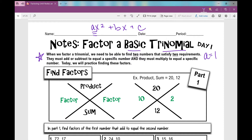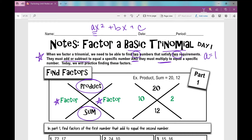When we factor a trinomial, we need to be able to find two numbers that satisfy two requirements. They must either add or subtract to equal a specific number, and they must multiply to equal a specific number. I like to use this little graphic organizer — it's an X — with the product up top and the sum down below. This number times this number will equal the product up top, and this factor plus this factor will equal the sum down below.